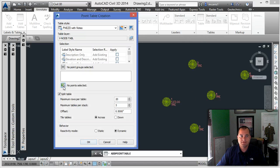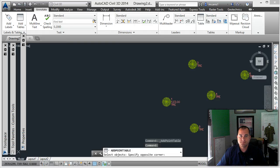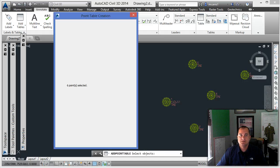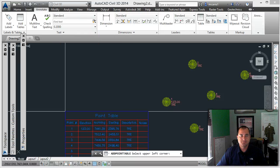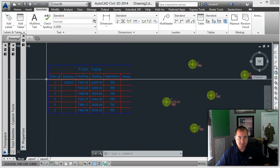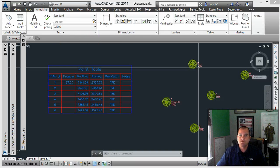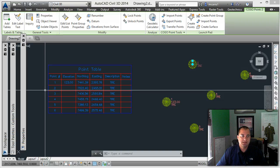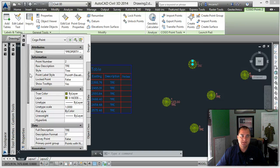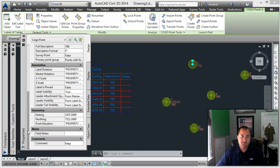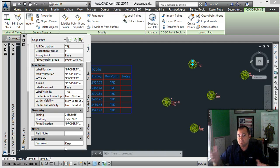Now if I select all these points and add the table, you can see that the notes column is blank. When I pick on a point and go to the properties and scroll down, I've got a 'notes' category. Also, because that point belongs to another point group, I can also put comments. So you can have more than one column and more than one user-defined property.